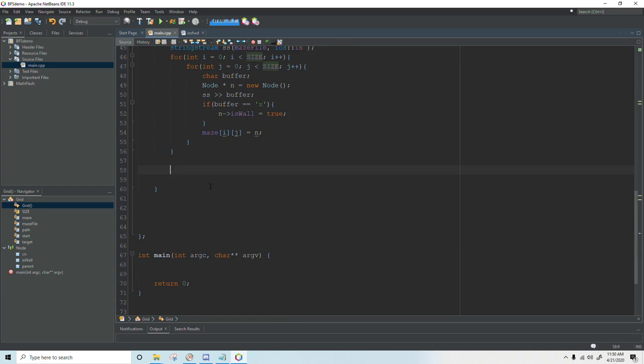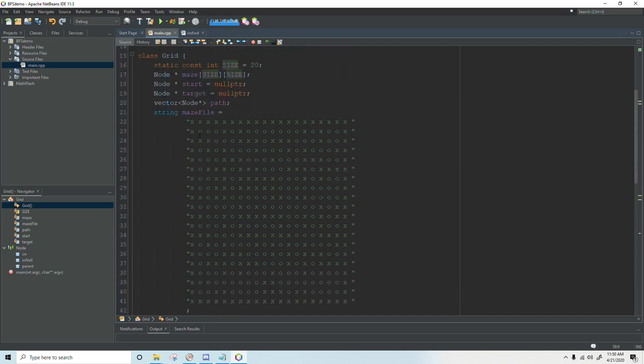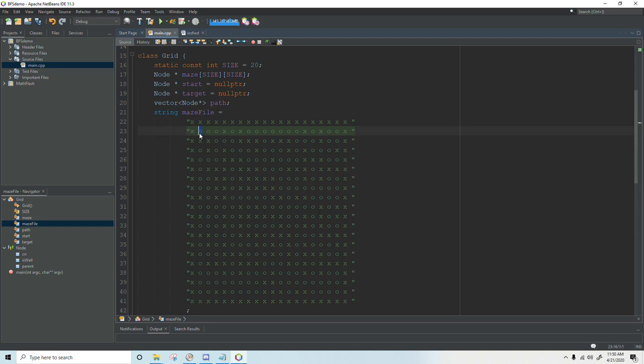The next thing we need to do is connect the nodes that are around each other. Each node is touching four other nodes except for the ones on the edges. So the o here is going to be connected to the x above, below, left, and right. You could also connect the diagonals if you want to but to keep this simple I'm only doing the horizontal and vertical connections.